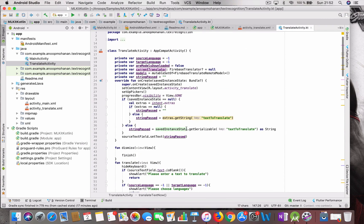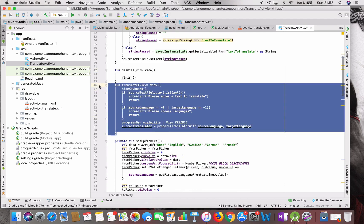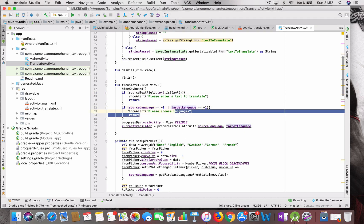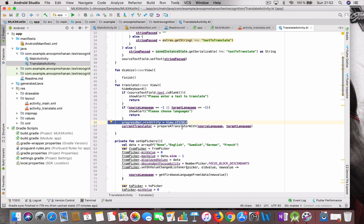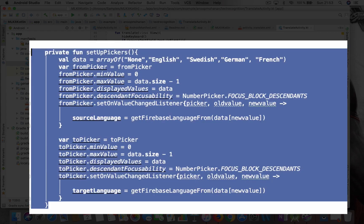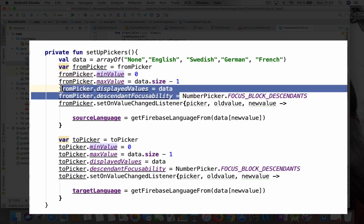There are several other methods in this activity. The dismiss method just closes the screen. The function handling the translate button click checks whether the source text field is blank — we don't need to translate blank text, so we show an alert if it is. If the source or target language is not selected, we show a pop-up. We show a progress bar in case the download takes longer, then prepare the translator with the source and target language. For the number picker, I set the minimum value to zero and set display values from an array of language names.